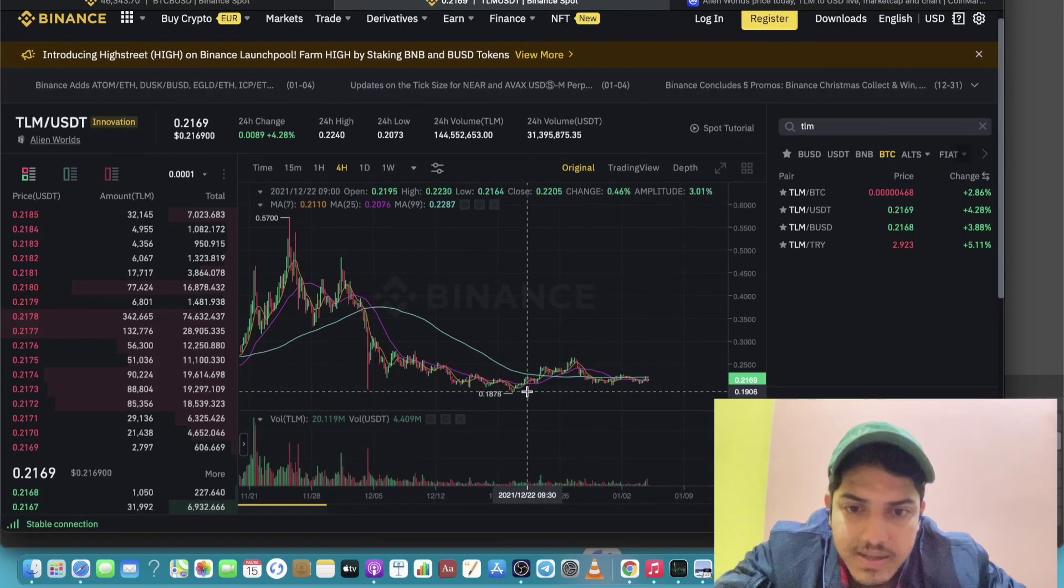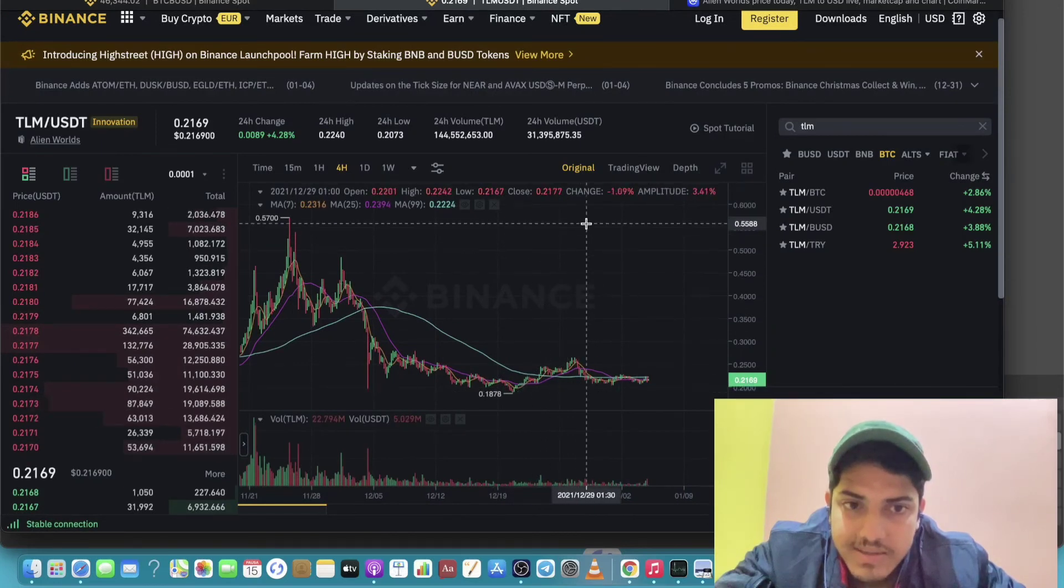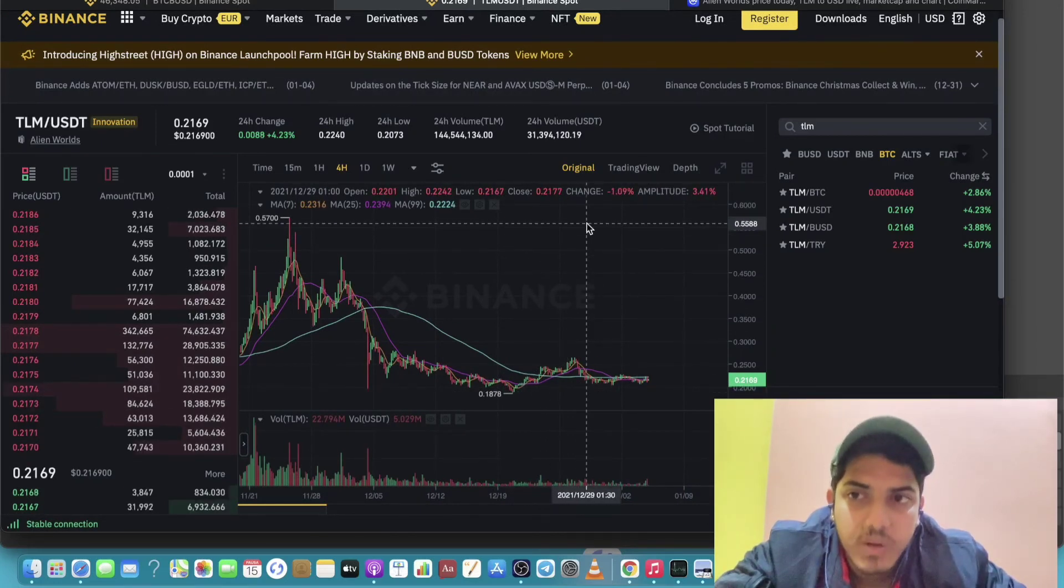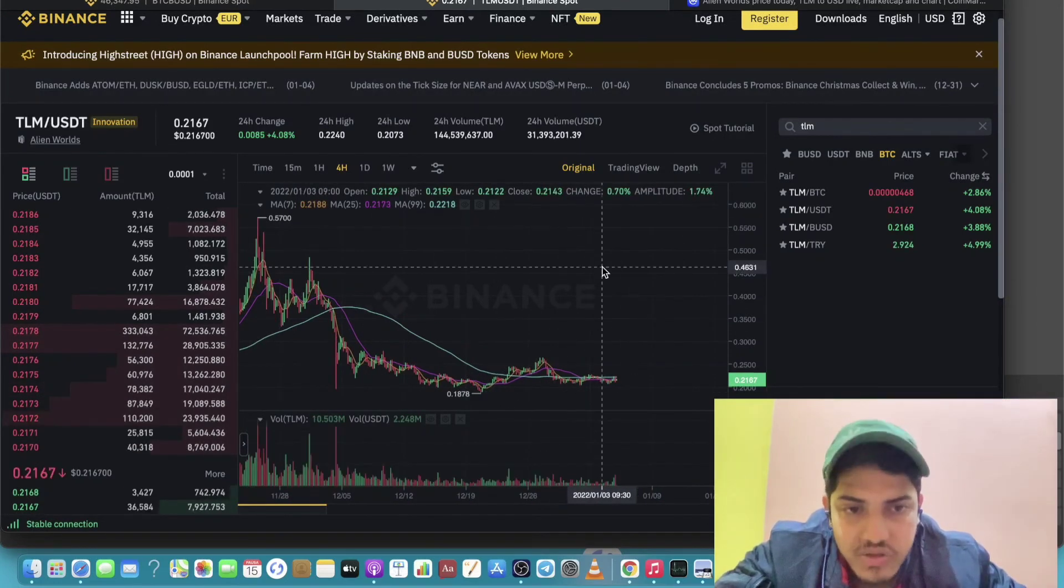You can easily sell it off at 60 cents, at 60 dollars. So that's something that you can do, a nice choice for you.